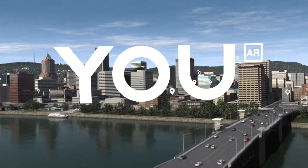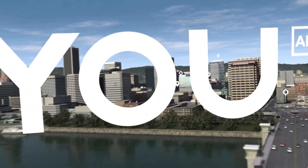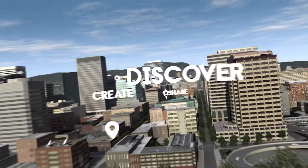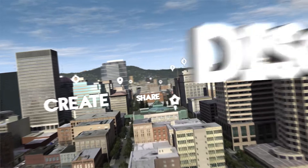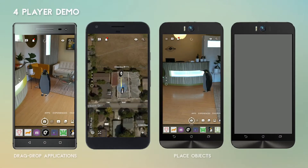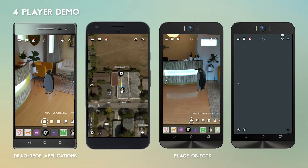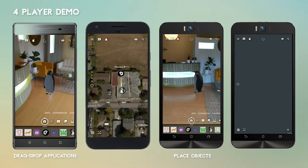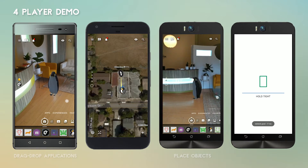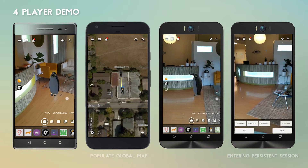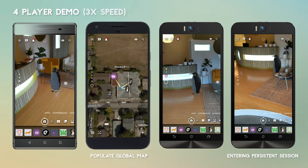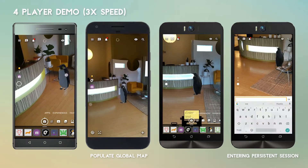UAR is the first augmented reality operating system designed to discover, create, and share AR experiences. The following technical demonstration shows the UAR system in action. Watch multiple players interact in a shared environment while adding applications to the experience on the fly.